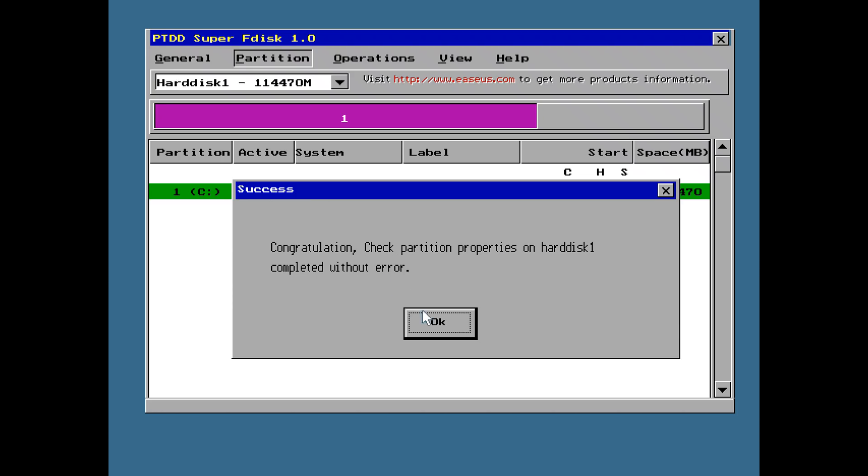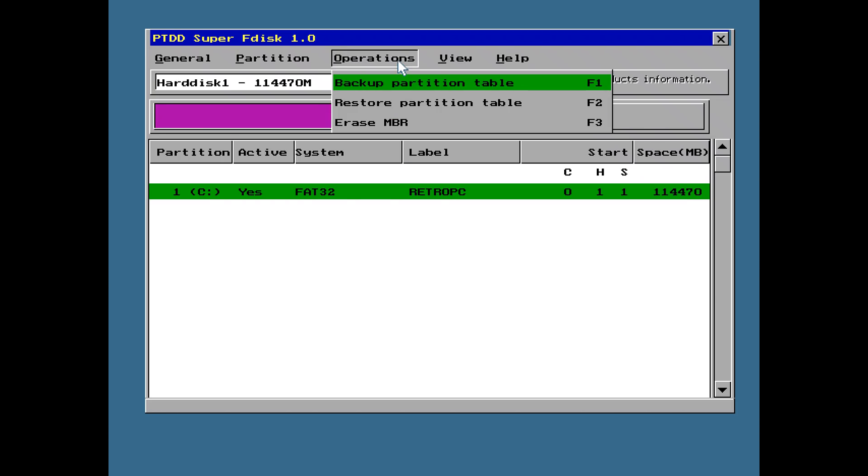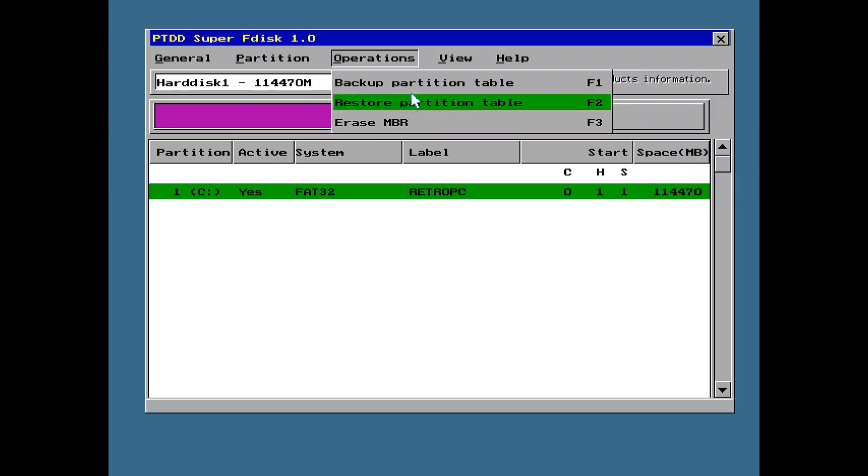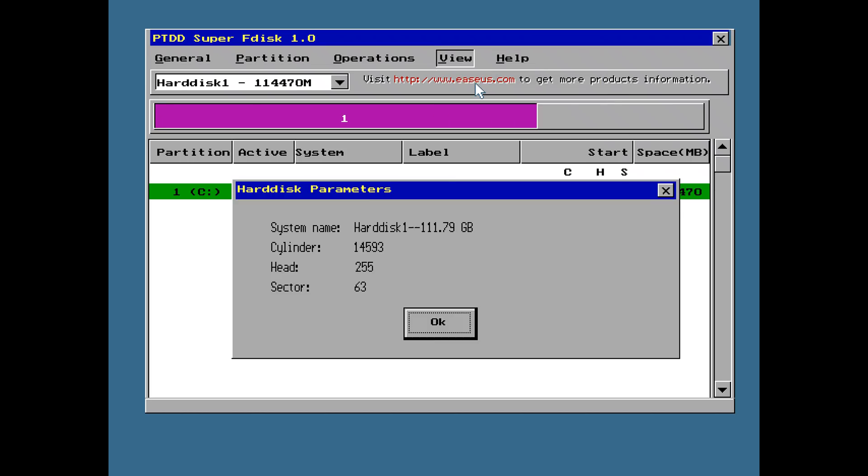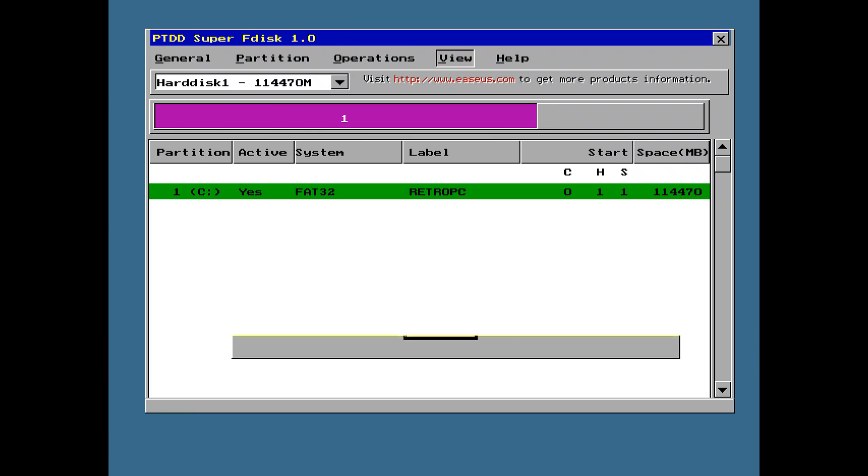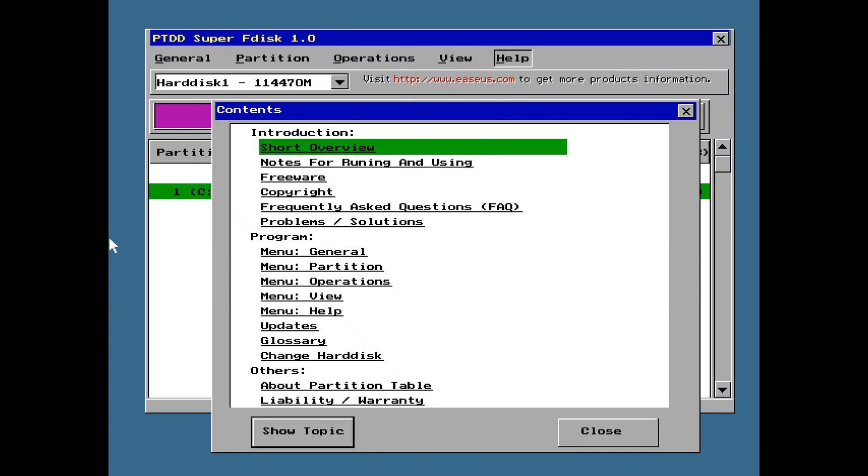It's all good here without any errors. Let's have a look what's going in here. We can erase the master boot record, back up the partition table. So it has a few extra options. Very interesting is this one here where you can pull up the hard disk parameters. And there's also some help here. Let's have a look at that quickly.